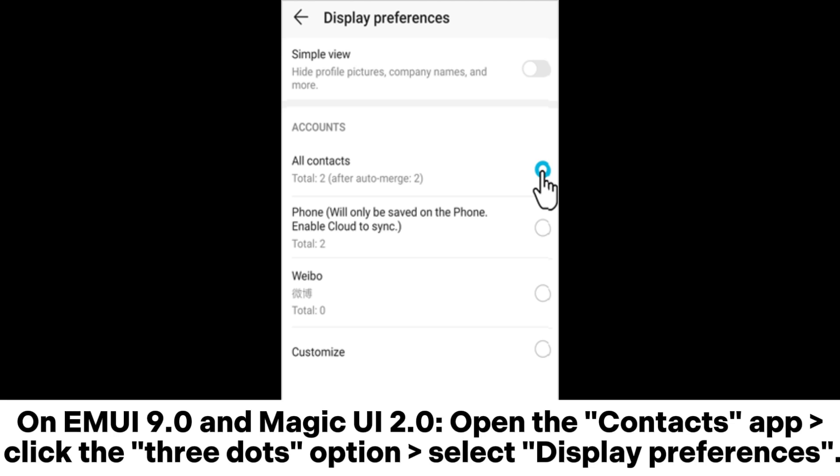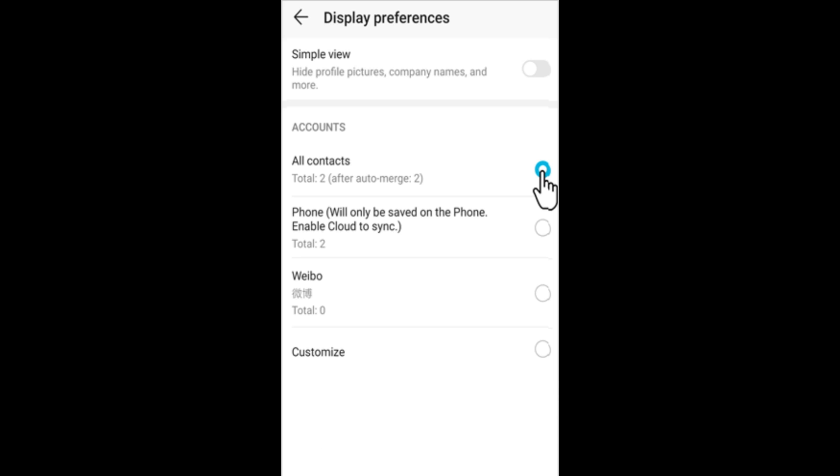On EMUI 9.0 and Magic UI 2.0, open the Contacts app, click the three dots option, and select display preferences.